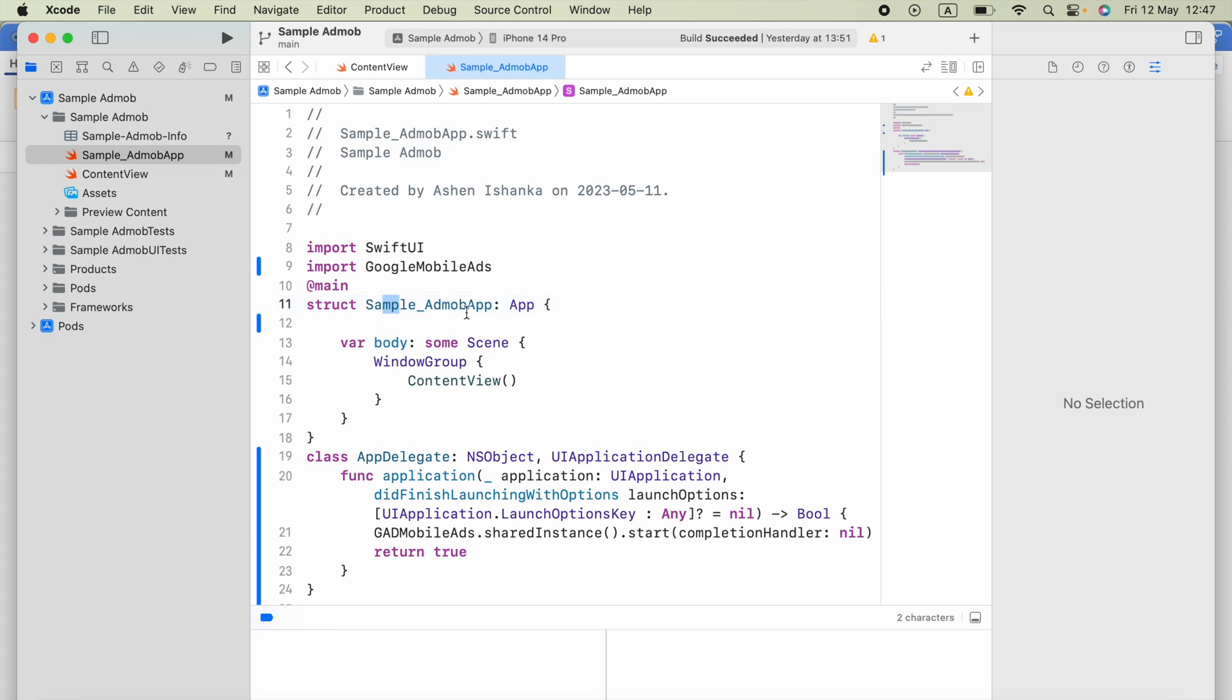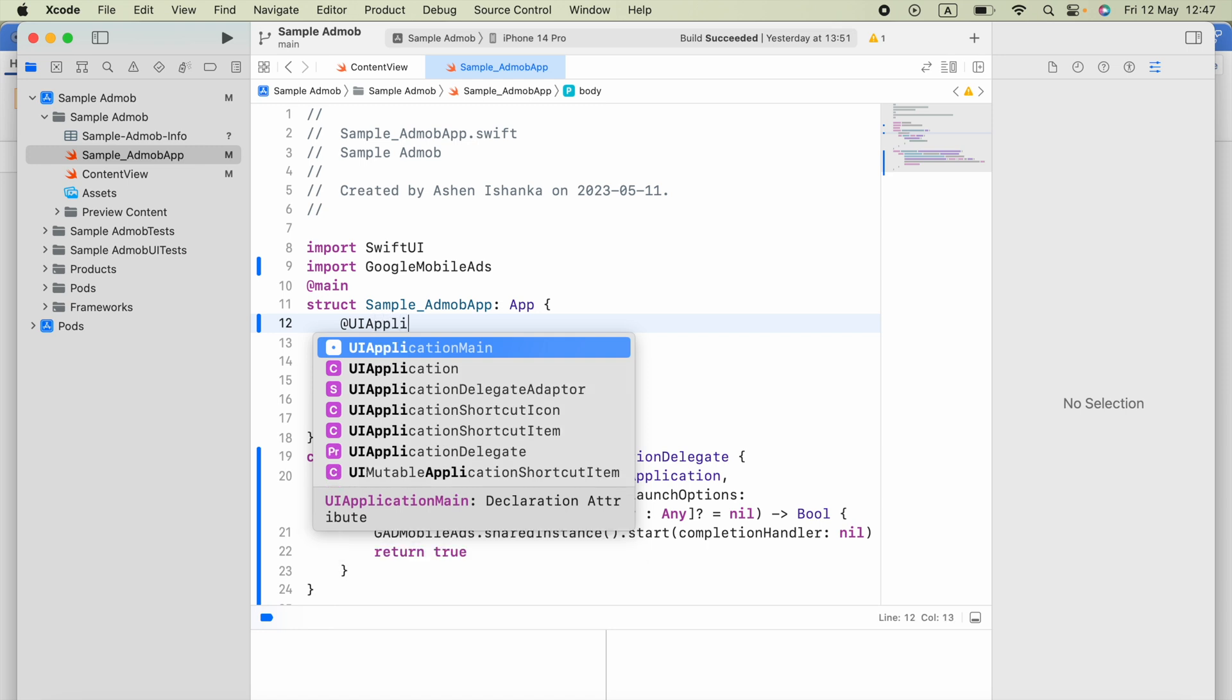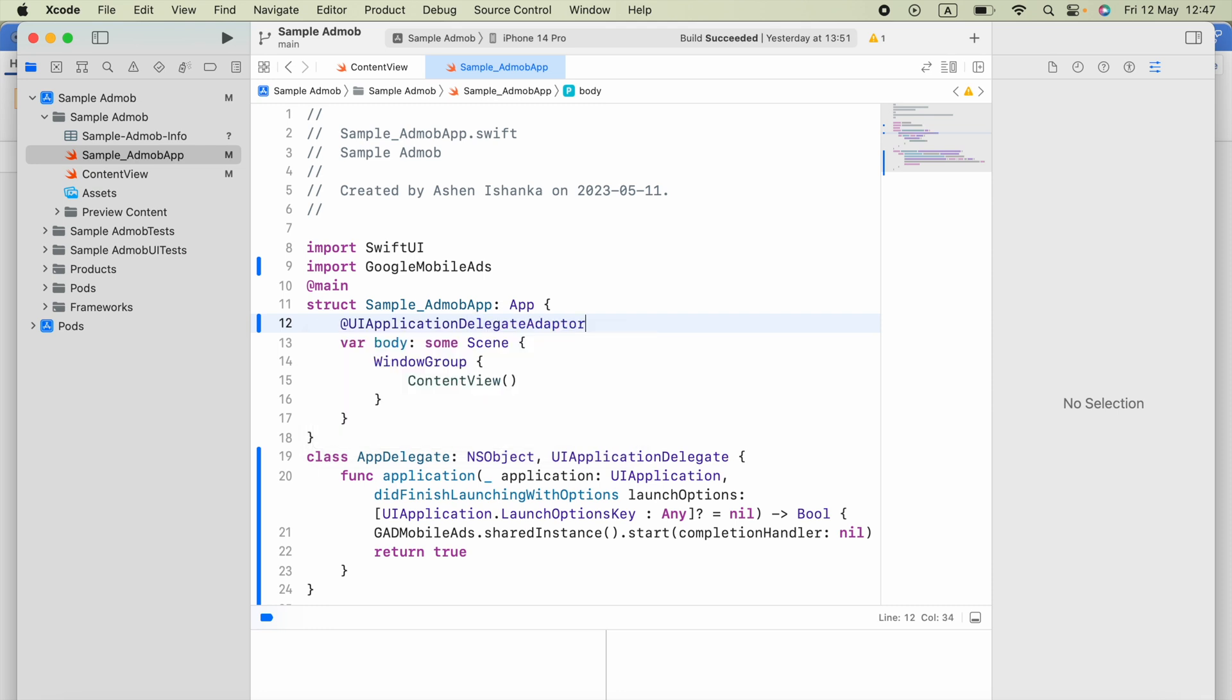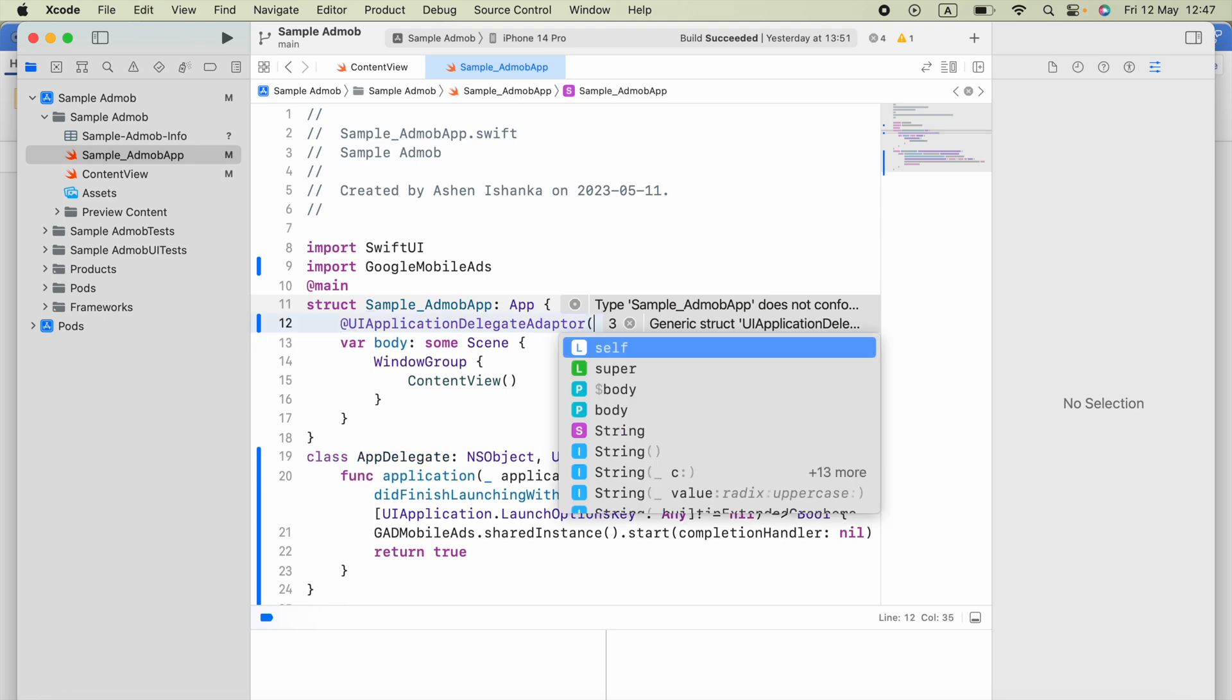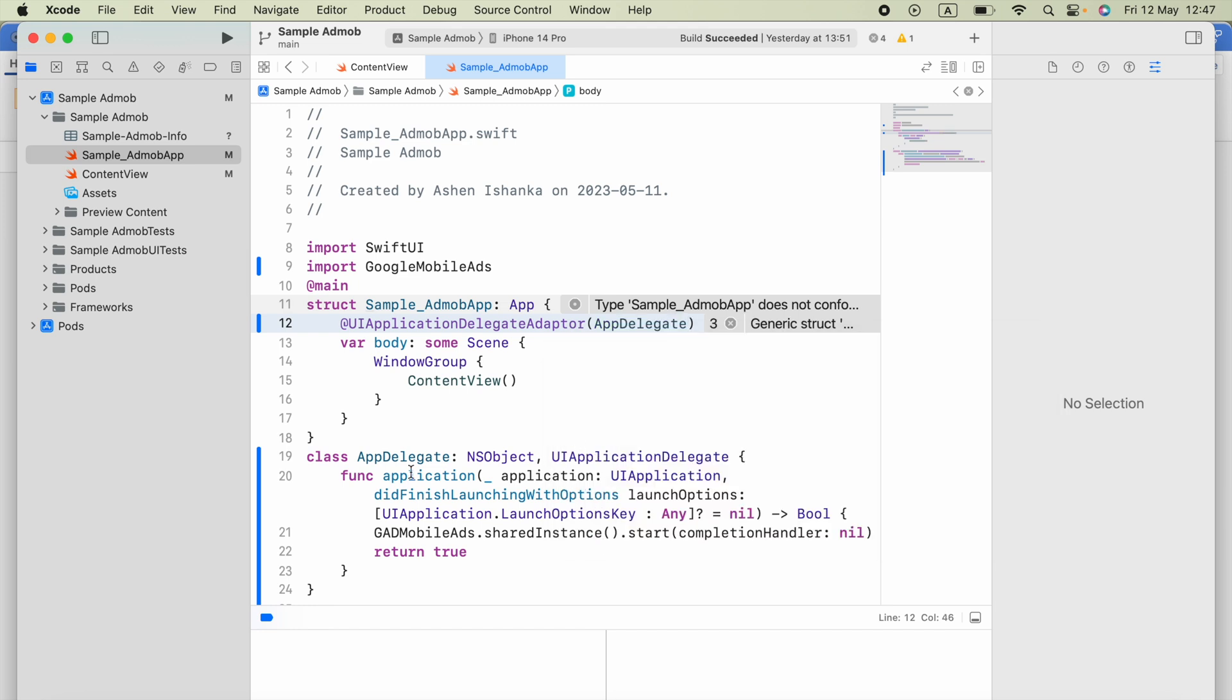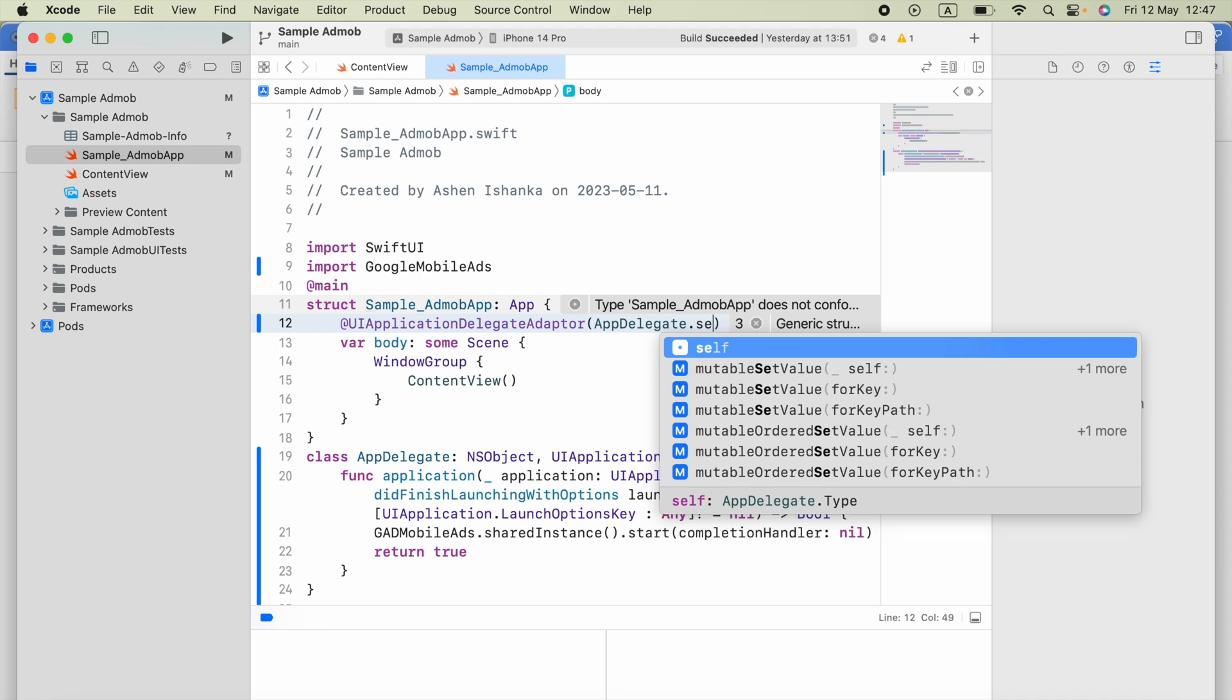Your application name colon, and it inherits this app. You have to use this app, you have to say @UIApplicationDelegateAdapter, and put parentheses. Here inside the parentheses you have to say the class name which is AppDelegate, then .self.